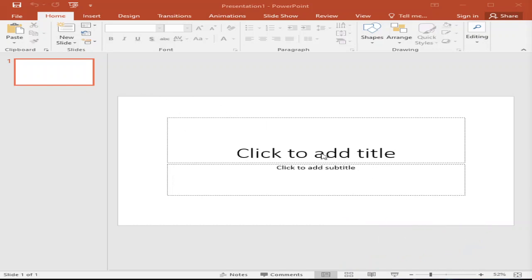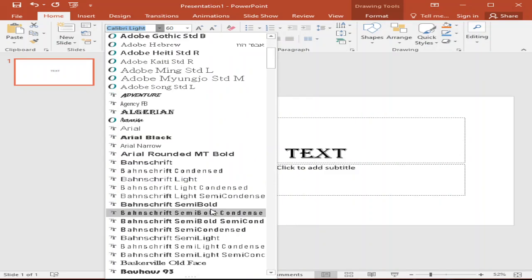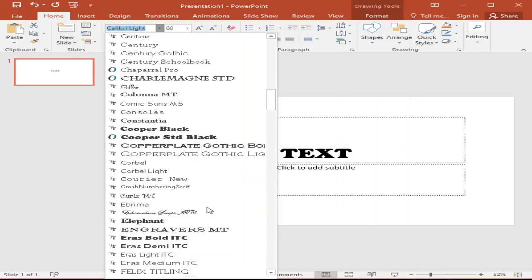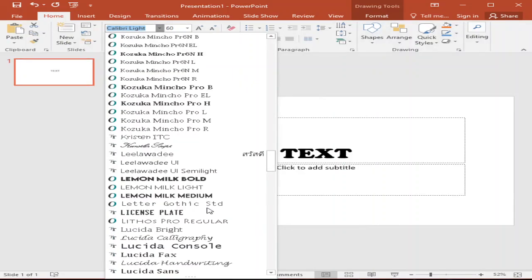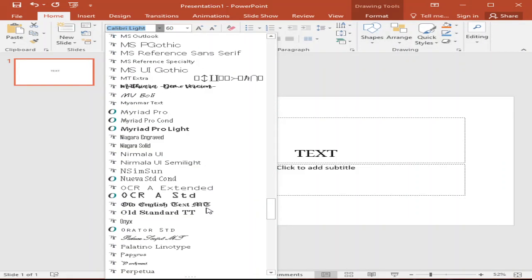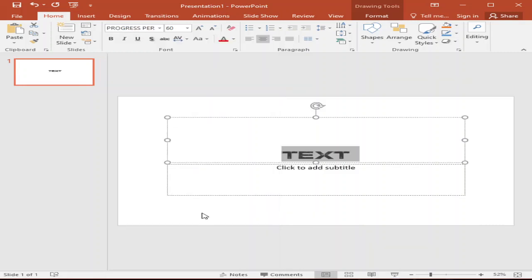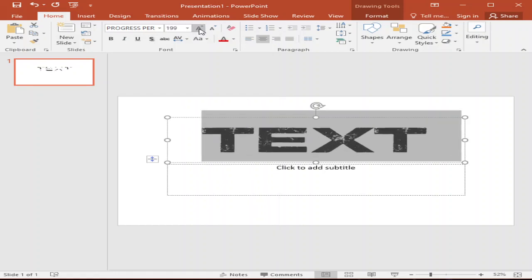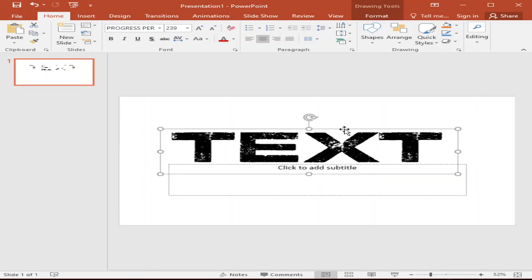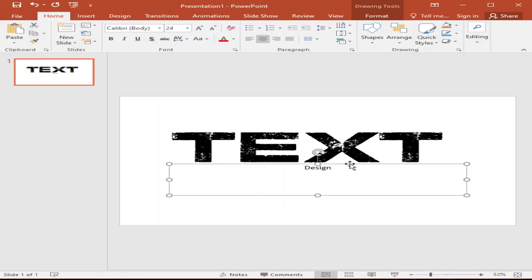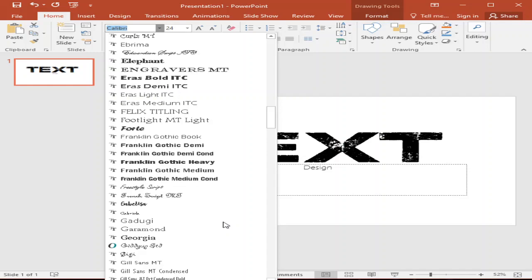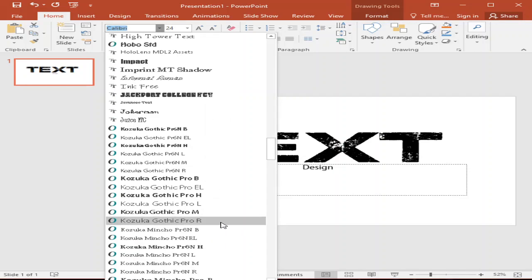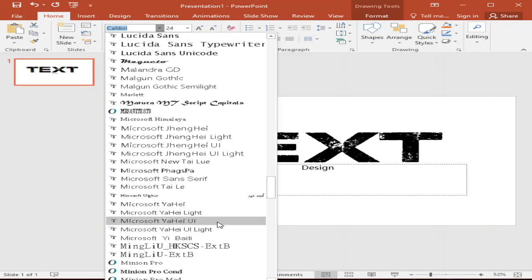So to start with, we will type here, for example, text, and we will change the font. For this tutorial, I will be using the font Progress Personal. We will resize and make it bigger. And then this one, we will put design. We will be using a script font. The link of these two fonts that I am using, I will post in the description below.